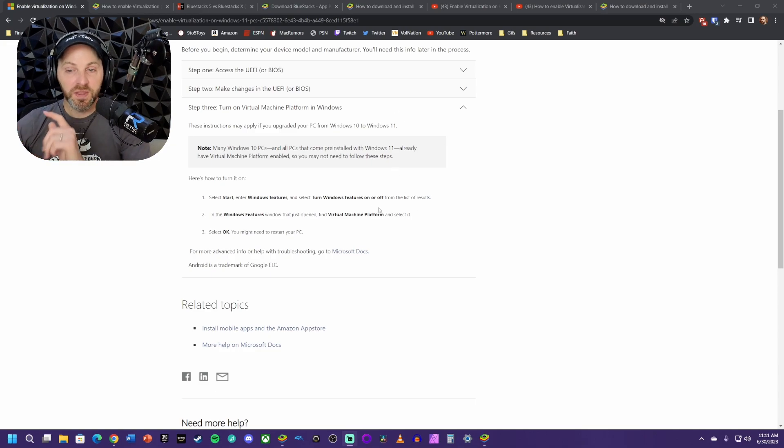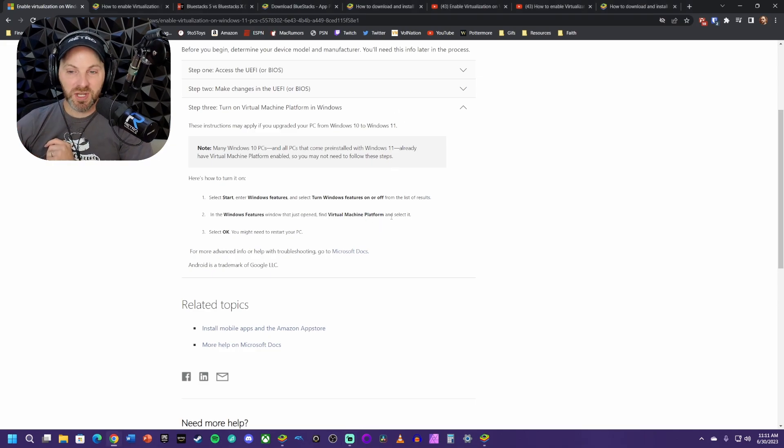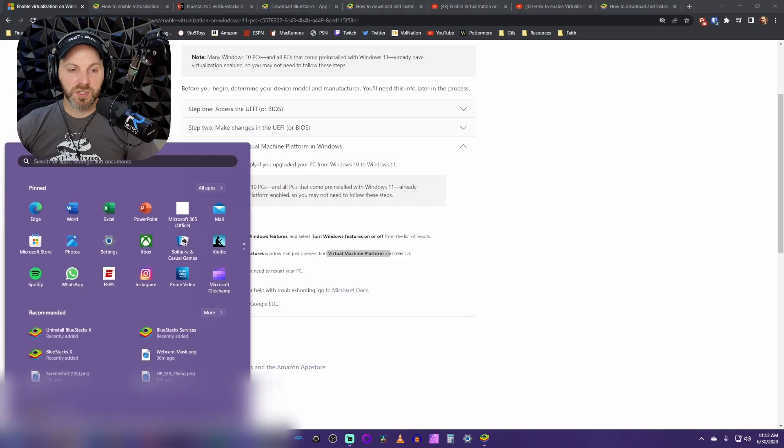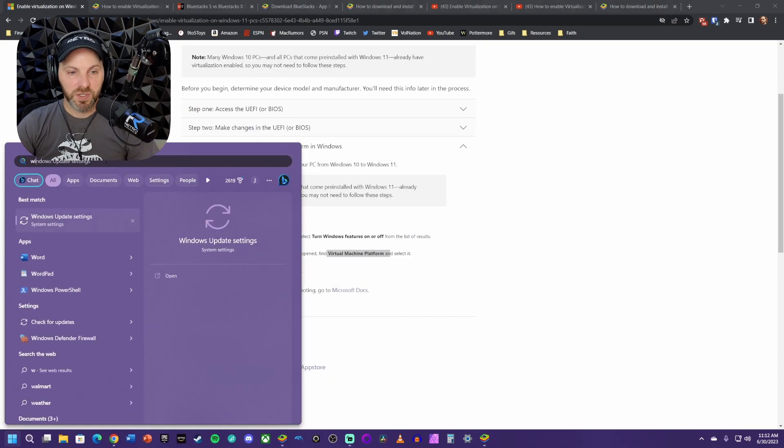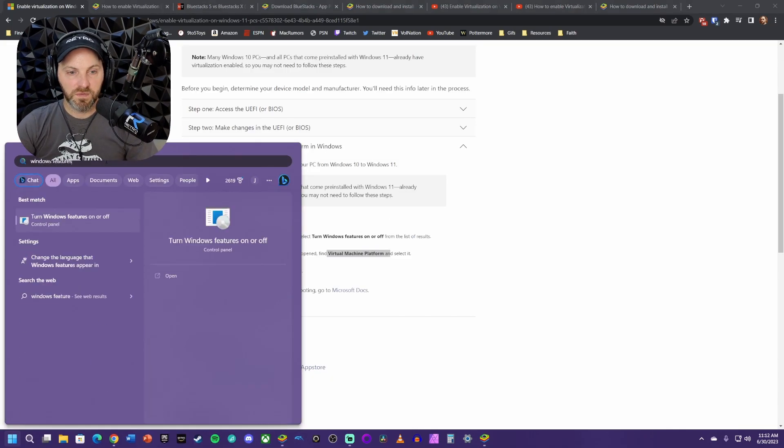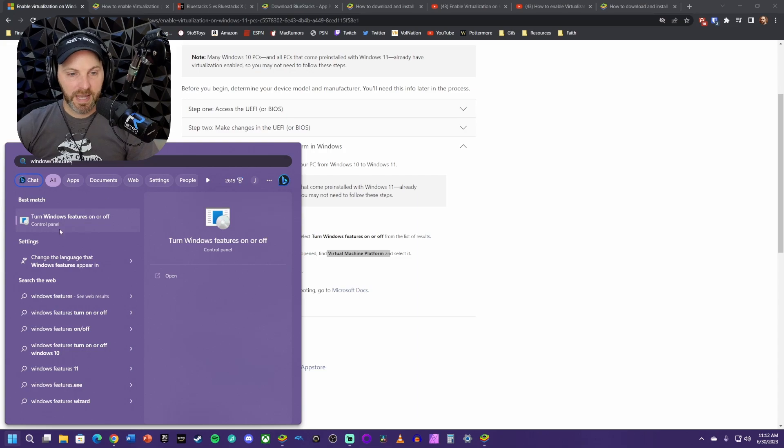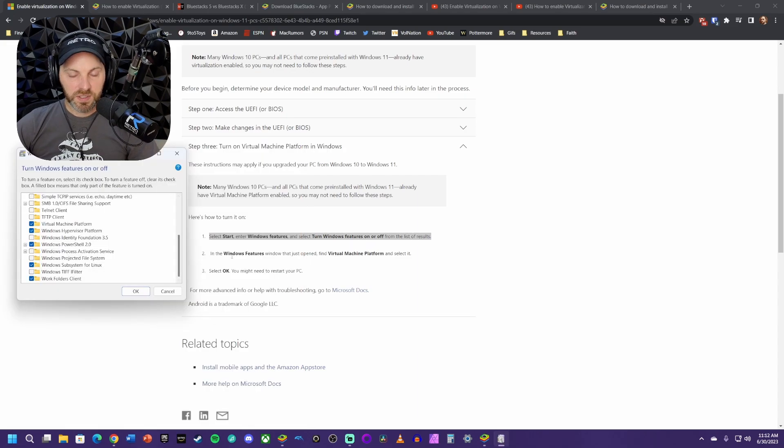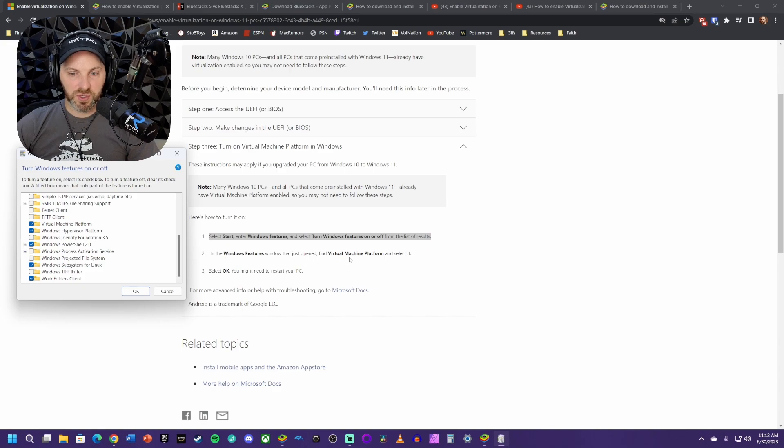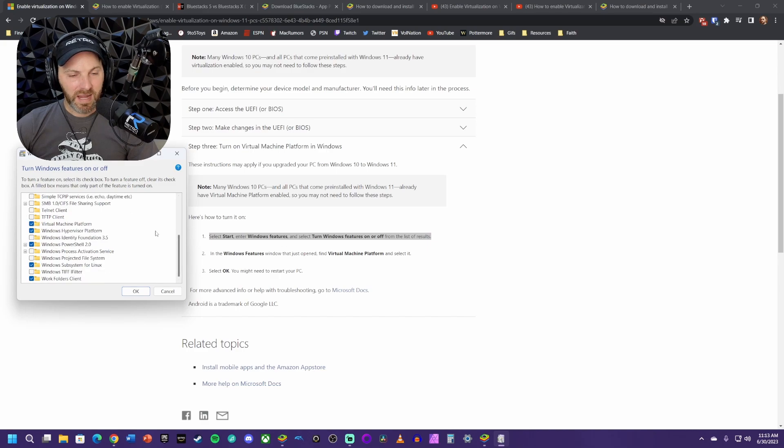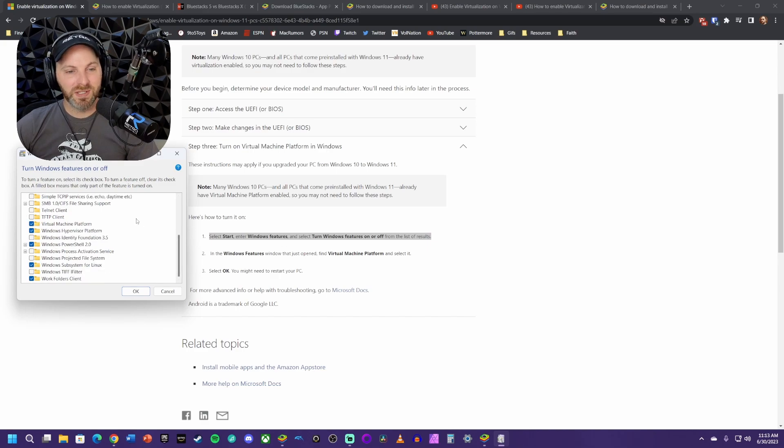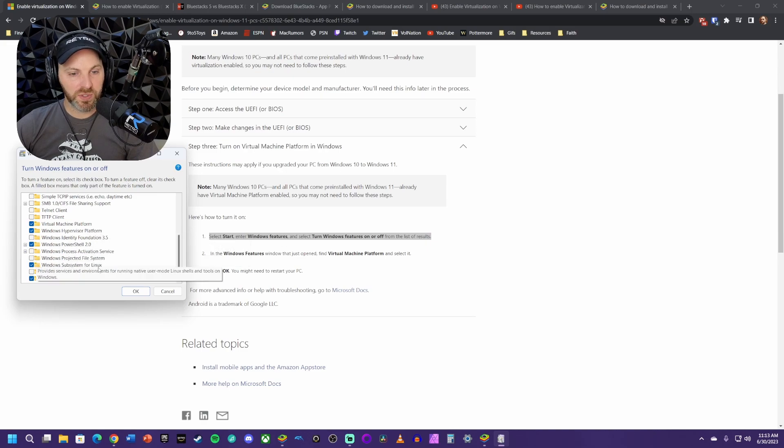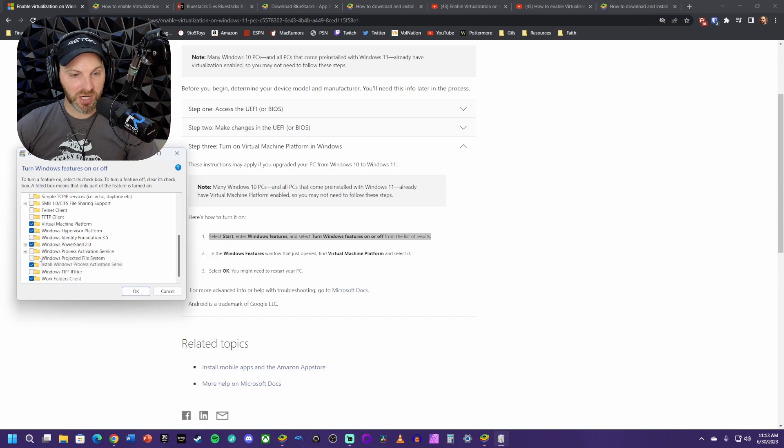Now you just need to turn on the virtual machine platform for your Windows settings. Go to start, then search for Windows features. You'll have one that pops up called turn Windows features on or off. In the Windows features, find virtual machine platform and select it. Mine is already enabled right here. Then to get mine to work, there were two additional ones I had to enable: Windows hypervisor platform and the Windows subsystem for Linux.